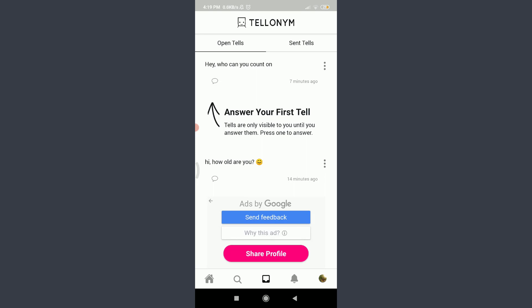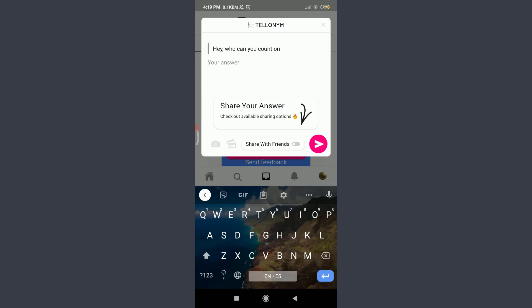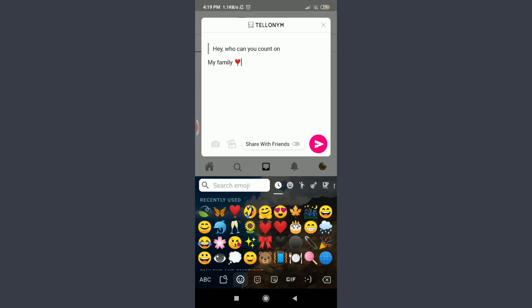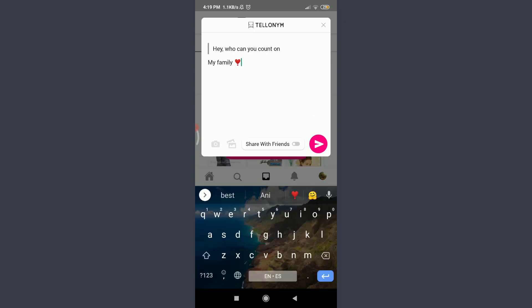To answer a tell, you need to tap on the comment-like icon on the bottom left corner below the particular tell. Tap on it — you can see the option to answer it. You can type your answer and add emojis as per your wish.